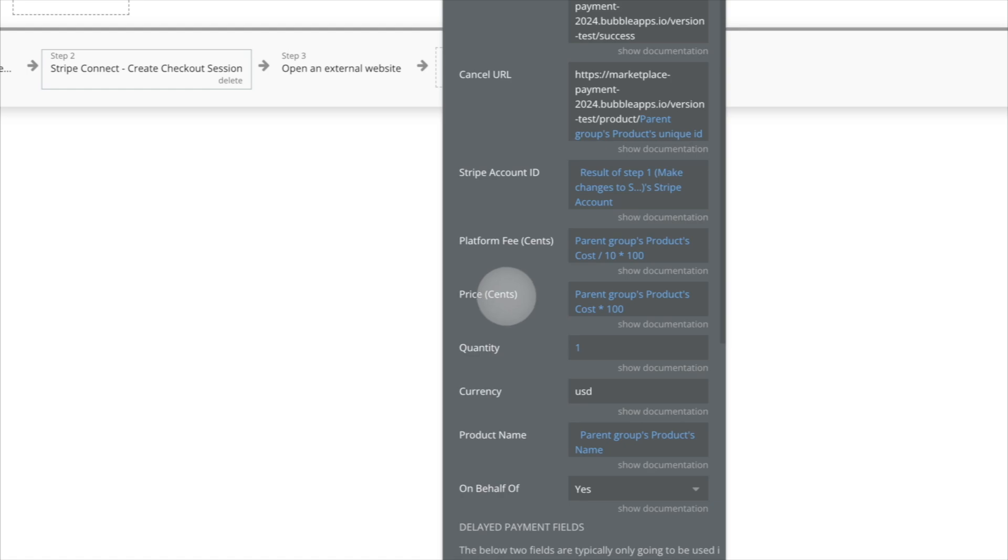Now that's just a Stripe rule that you always have whenever you pass a currency to Stripe, whenever you pass money to Stripe, you need to send it in the lowest denomination of that currency. So in the case of euros and dollars, you have to send that in cents.